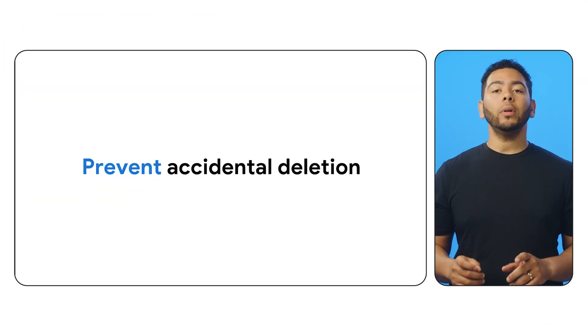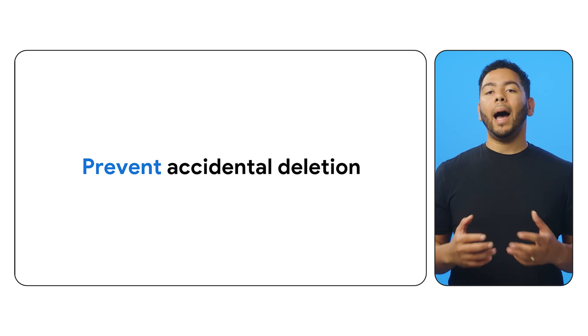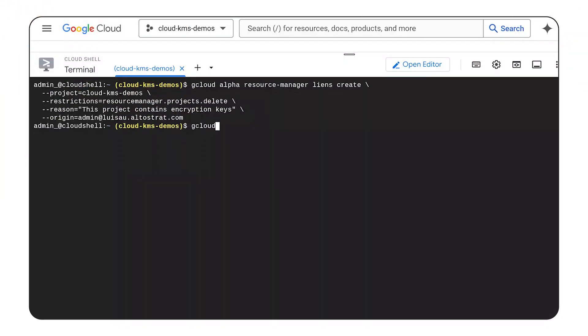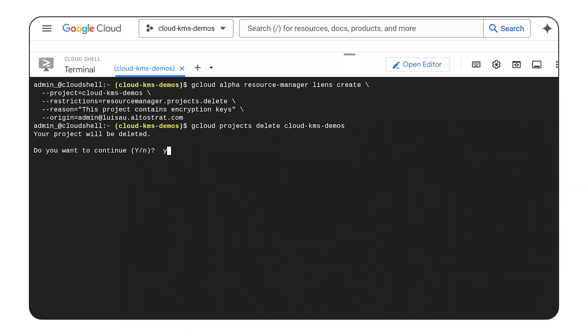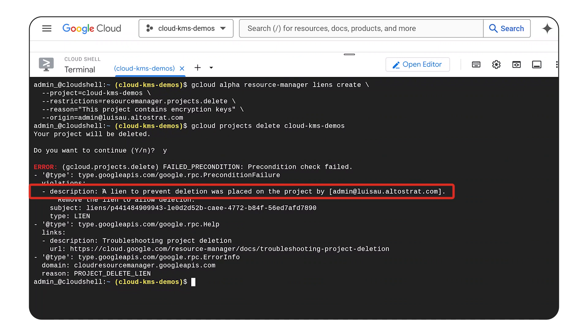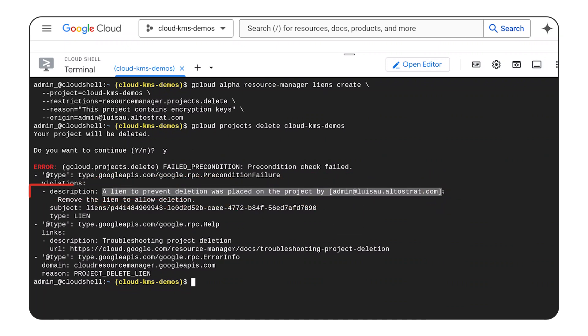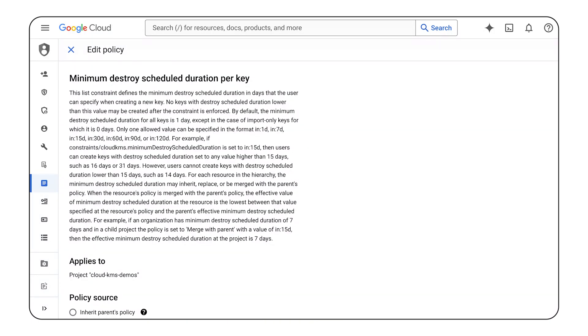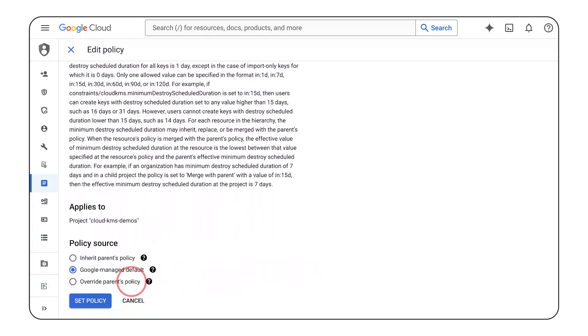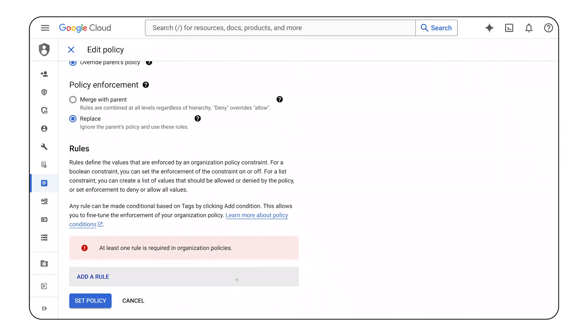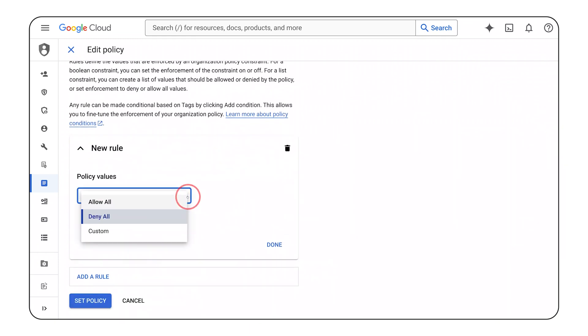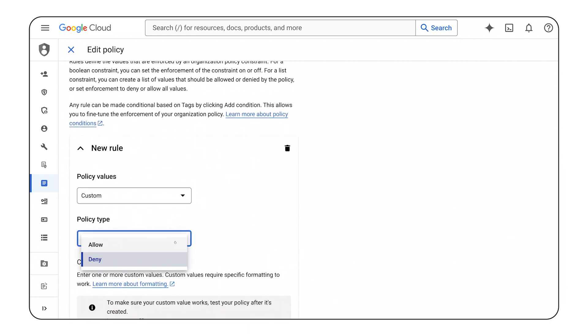Requests to create Cloud KMS protected resources in configured services don't succeed without a Cloud KMS key from one of the allowed resources. Now that your keys are in a single project across each of your folders, it's important to protect those projects from accidental deletion. Otherwise, your keys may be deleted and your encrypted data may be unrecoverable. The first step to preventing accidental deletion is placing a lien on a project — you can place a lien upon a project to block the project's deletion until you remove the lien. Then, use the Minimum Destroy Schedule Duration Organization Policy constraint, which allows you to define the minimum duration, in days, for the scheduled destruction state for the key.